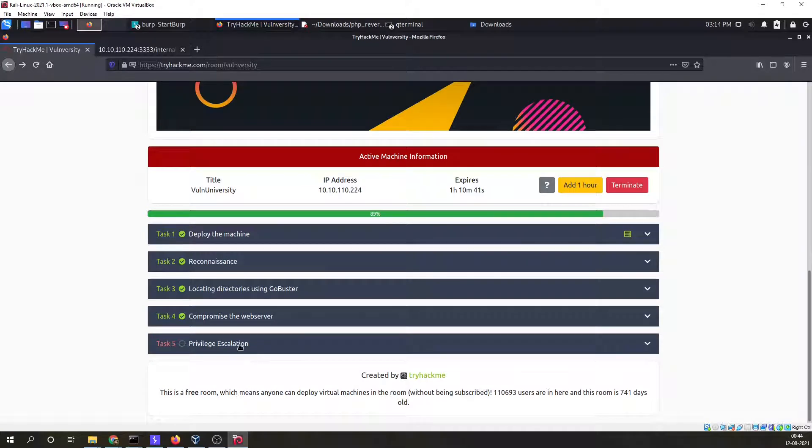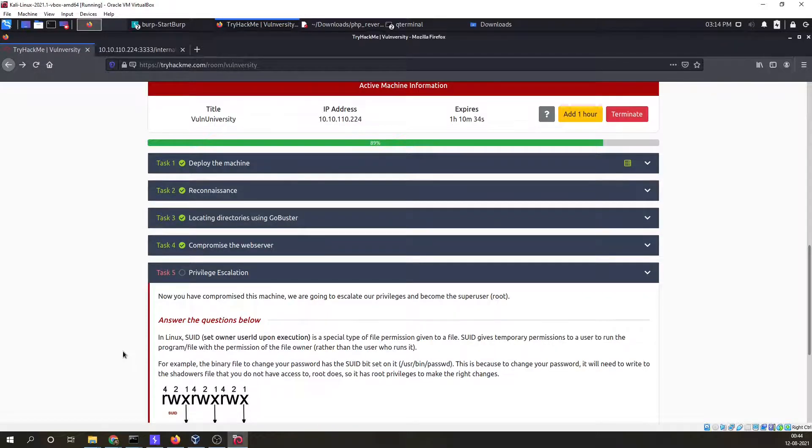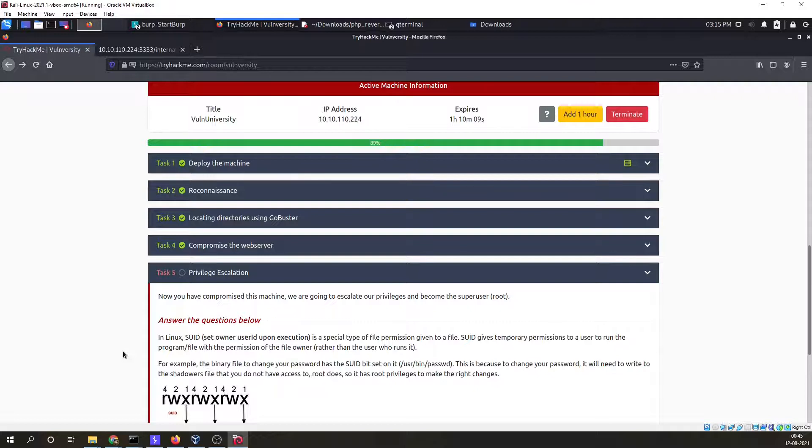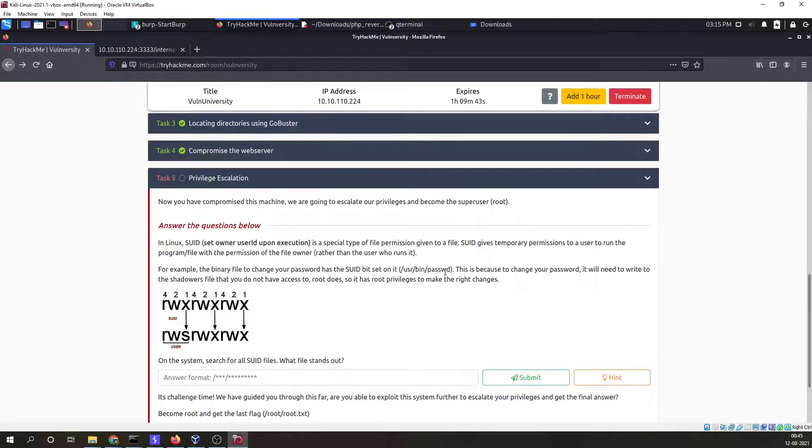Now we are left with our last task which is privilege escalation. Although we have compromised the machine, we yet do not have the root permission. In Linux, SUID or set owner user ID upon execution is a special type of file permission. SUID gives temporary permission to a user to run the file with the permission of file owner rather than the user who runs it. The file will be executed with the same permission. For example, we have a binary to change a password like /usr/bin/passwd. This has the SUID permission.